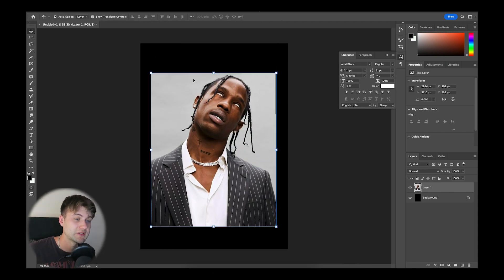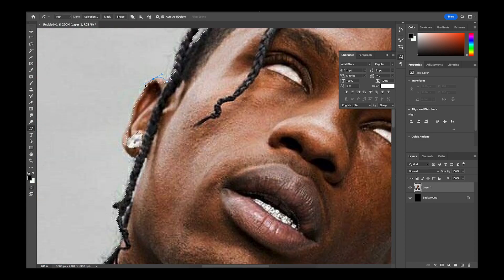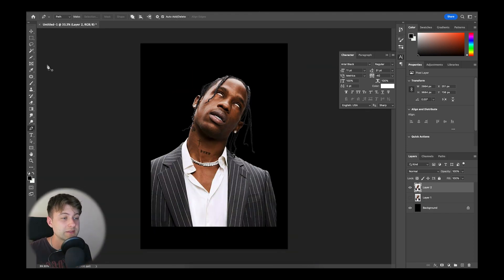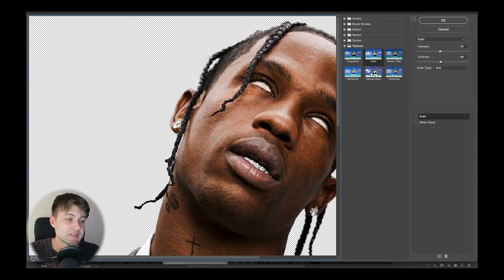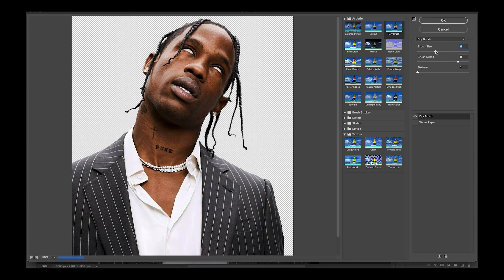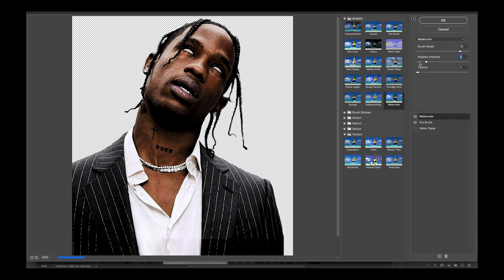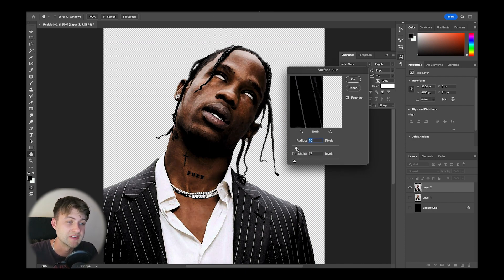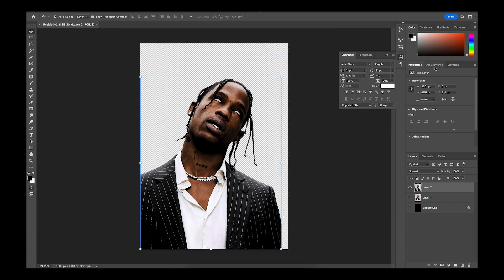I began by importing an image of Travis Scott onto an A3 document. I then created a selection of Travis using the select and subject tool, and used the pen tool to catch any bits it may have missed. Copy and pasting this selection, I was left with a background layer and the foreground of Travis. I then selected the filter gallery and experimented with which styles created a dark illustrated aesthetic.